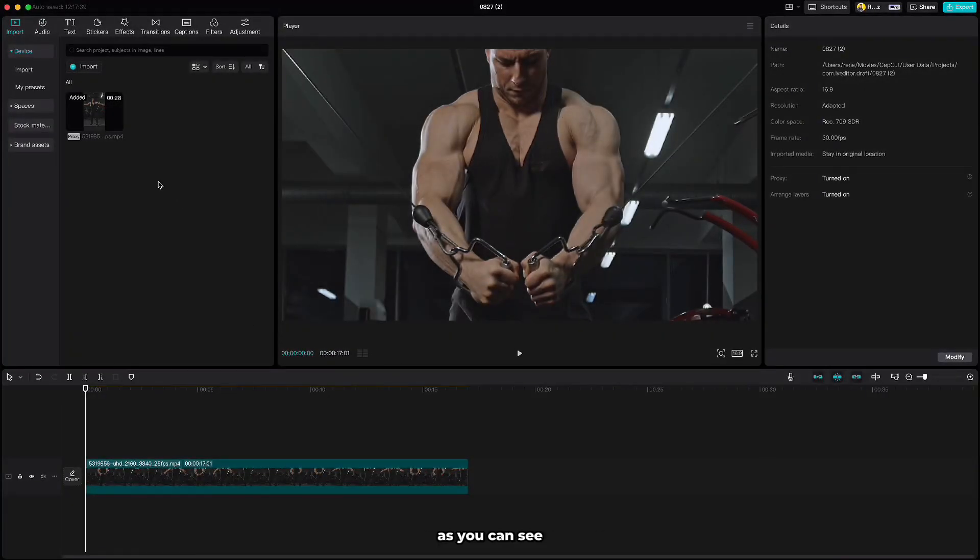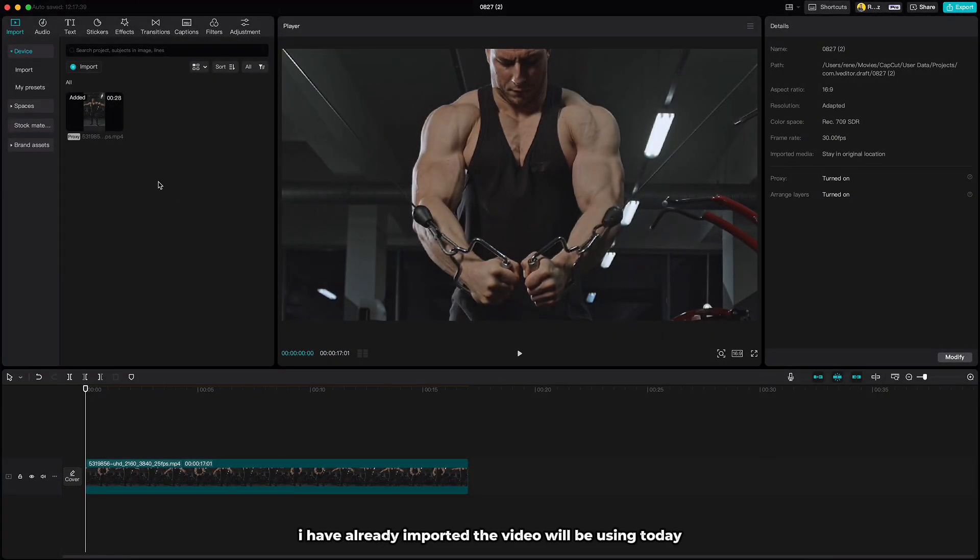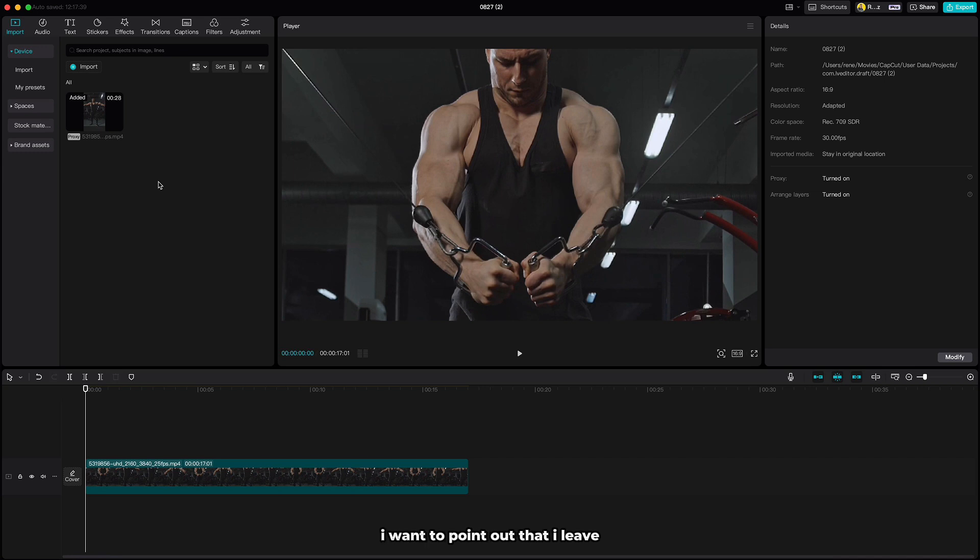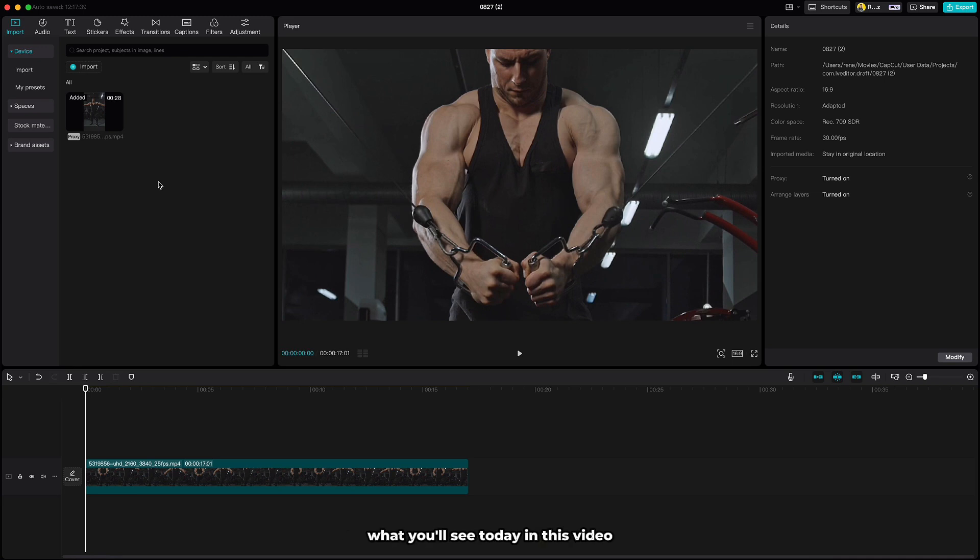As you can see, I have already imported the video we'll be using today which I got from pexels.com and it's free to use. I want to point out that I'll leave all the materials in the link in the description so you can download them and practice what you'll see today.